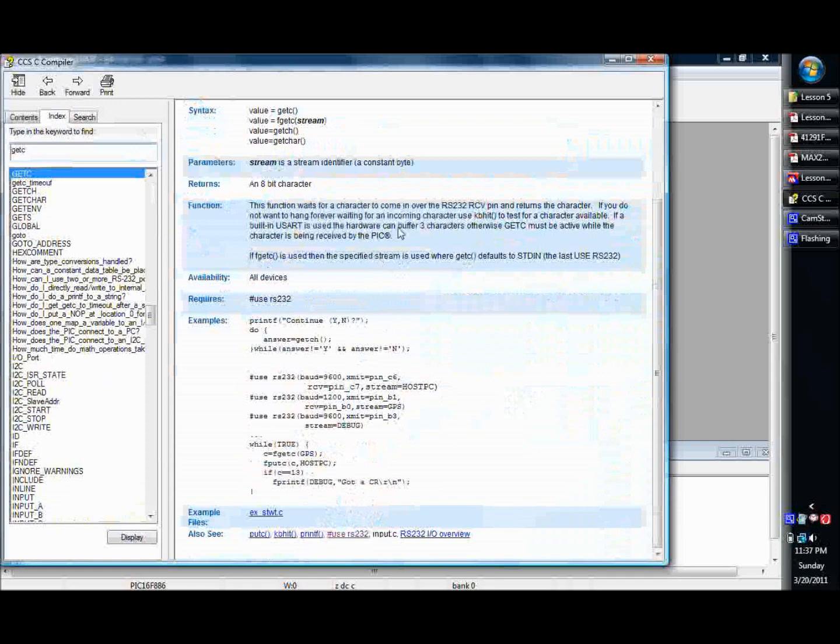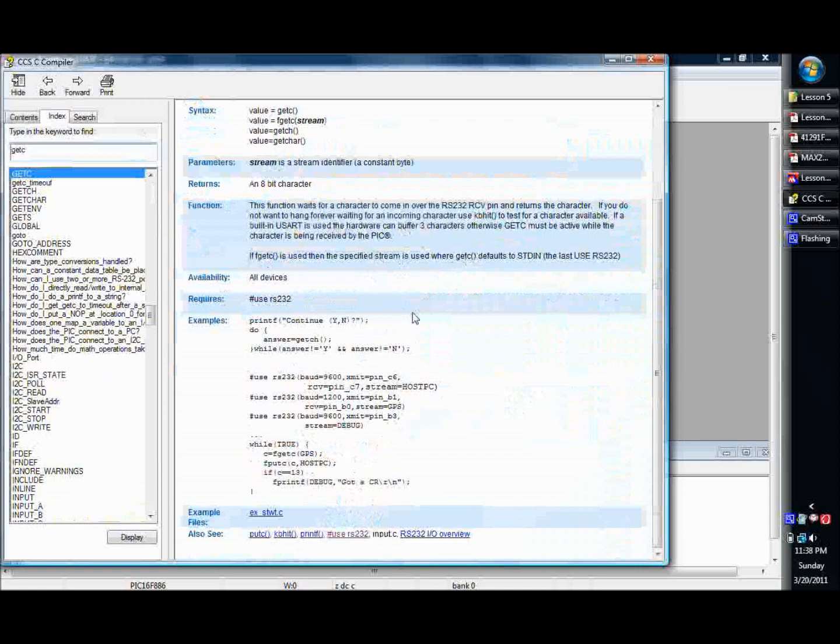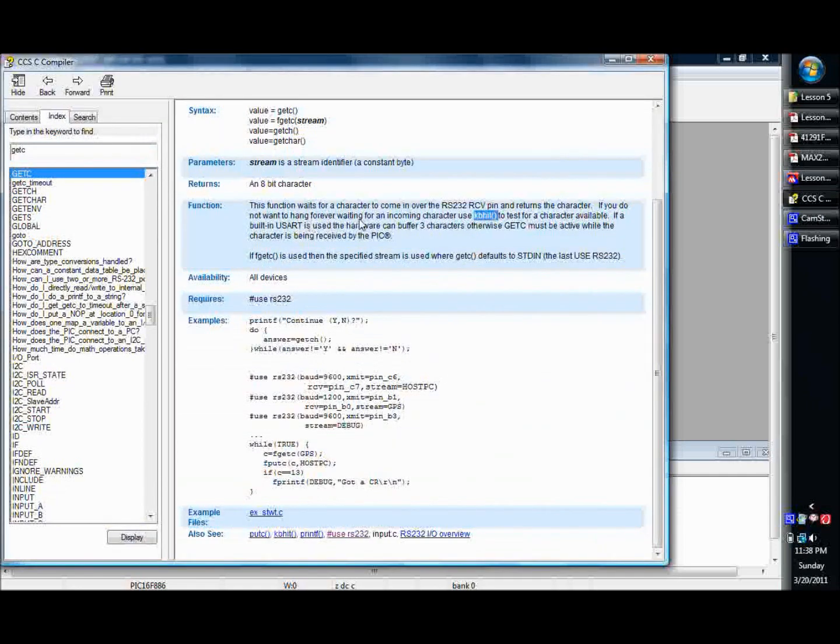It'll tell you what you need to do. It talks about, well, oh, here we go. Here it is. KB hit. There we go. See, it says you don't want it to hang forever waiting for an incoming character. Use KB hit. And then, that's like, let's just go ahead and look it up for you.